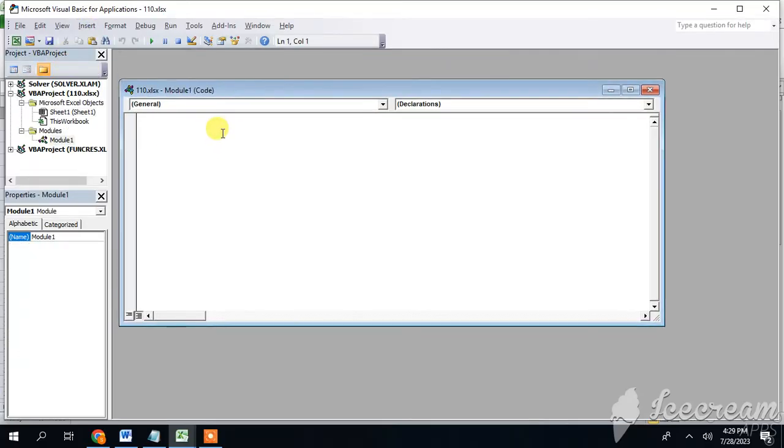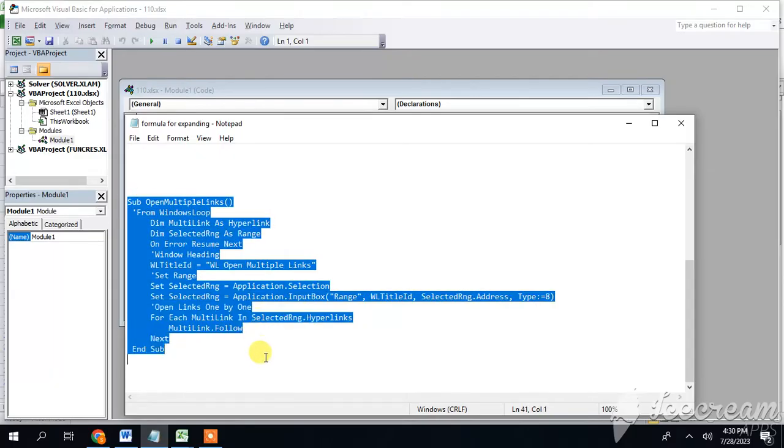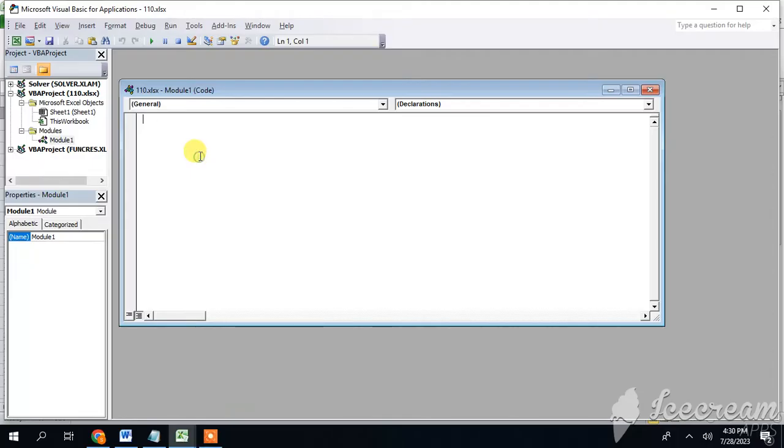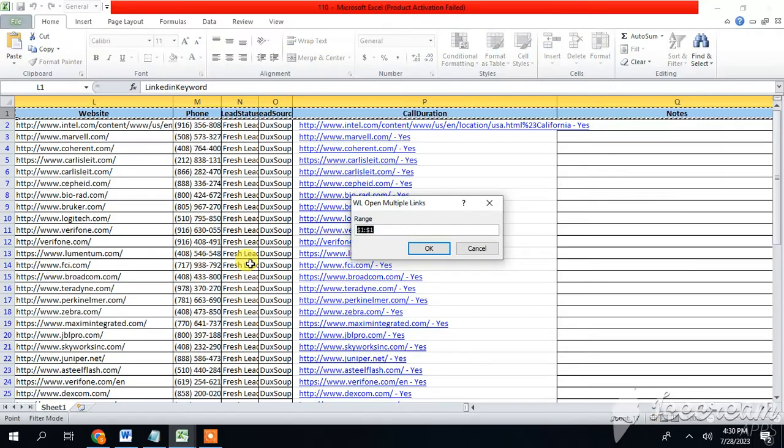This window will appear. Here is code which I have written. So you have to copy this code and then paste it on this window. Once you paste the code, you have to enter F5 key.